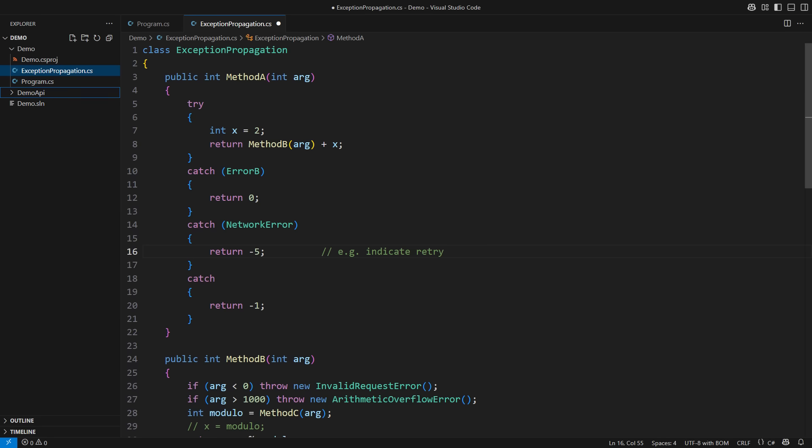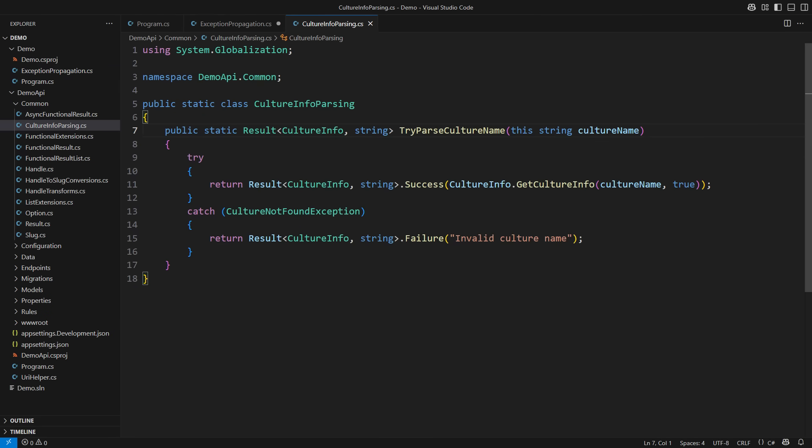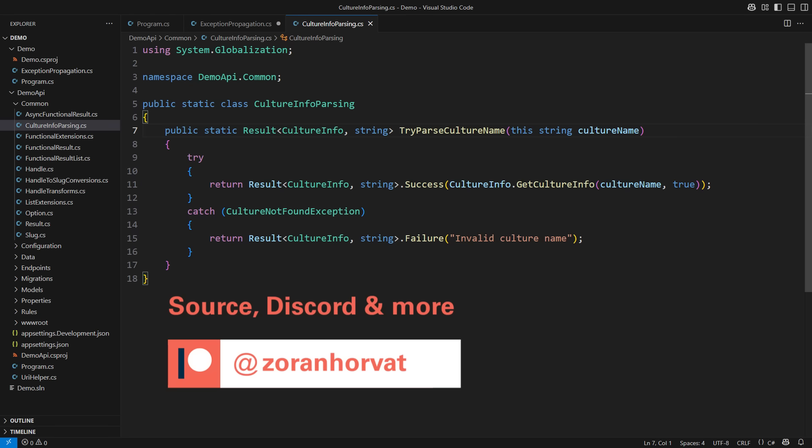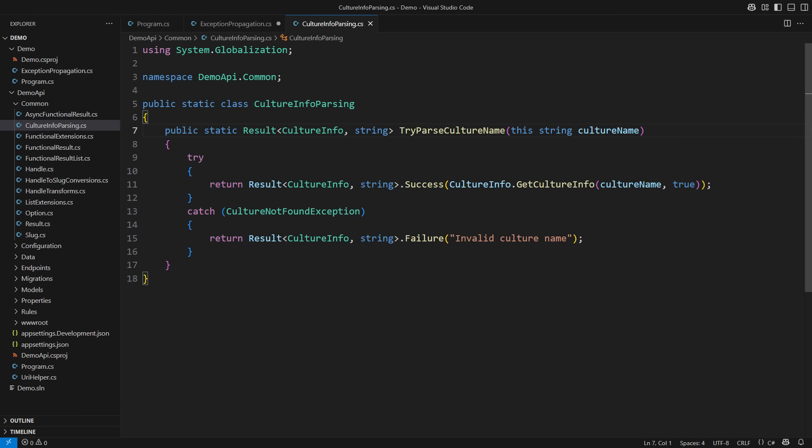I will now show you one practical application of all I have said in the minimal API project I also have here. You can download this entire source code from my Patreon page. Please note that this channel is free only thanks to the patrons. Every registered patron is helping hundreds of other fellow programmers watch more than a hundred videos on my channel for free.